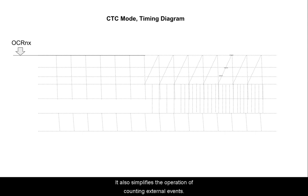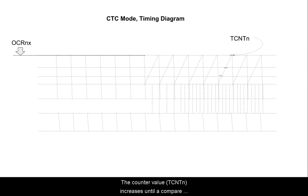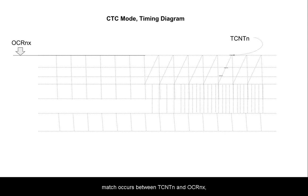It also simplifies the operation of counting external events. The counter value TCNTN increases until a compare match occurs between TCNTN and OCRNX, and then counter TCNTN is cleared.